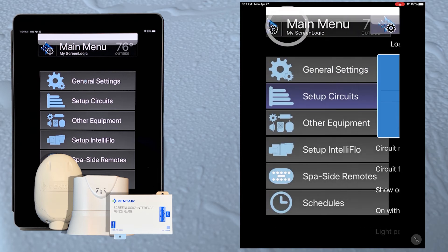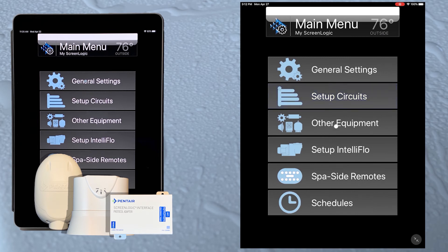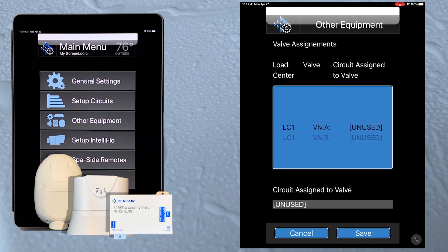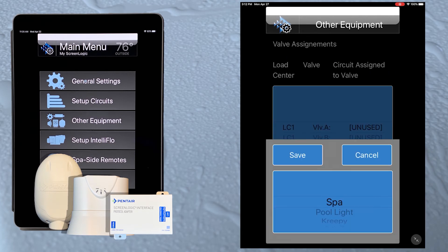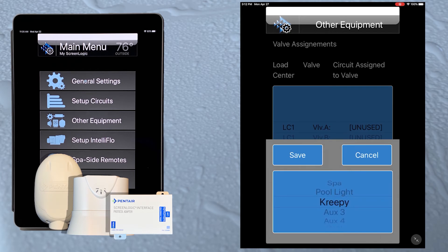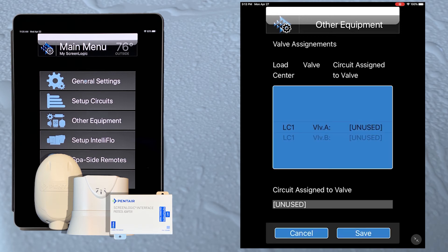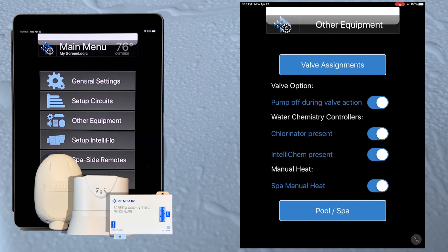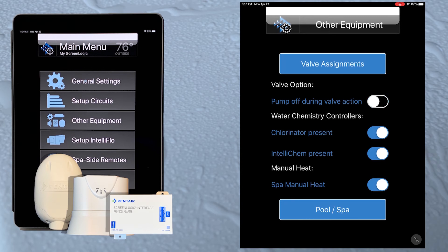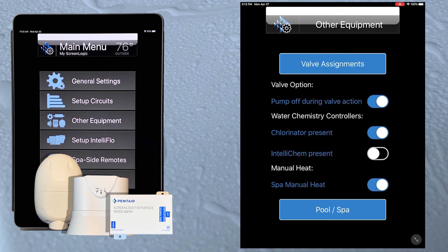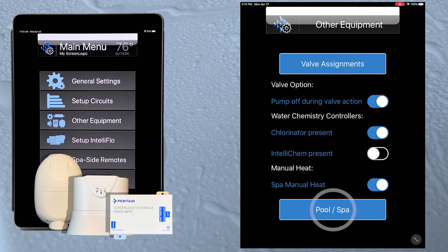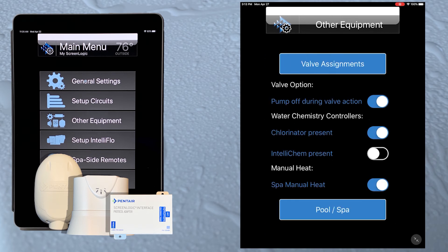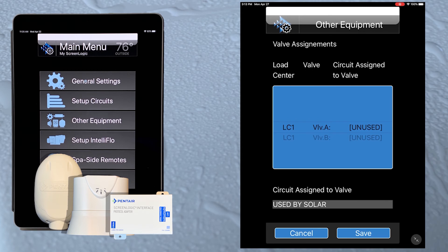Now tap the settings button at the top and then we'll go into other equipment. The valve assignment button lets us set the circuit that will control the auxiliary valves, in this case valve A and B. If a solar heating system will be set up, valve A will always default to being used by the solar system. Tap the save button. Back at the other equipment screen, we can set things such as whether we want the pump to shut off when valves turn, and also specify any water chemistry controller that may be attached to the automation system. The spa manual heat when set to on will activate the gas heater when the spa is manually turned on, even if heat is set to off for the spa circuit. If we tap the pool spa button, we can select the heat source other than gas heat, which is always an option from the pool and spa section of the ScreenLogic Connect app. If we select solar, we just have to remember that now valve A will be used by the solar system.